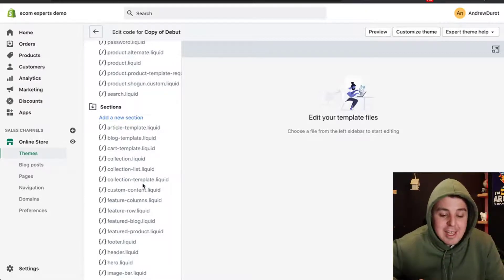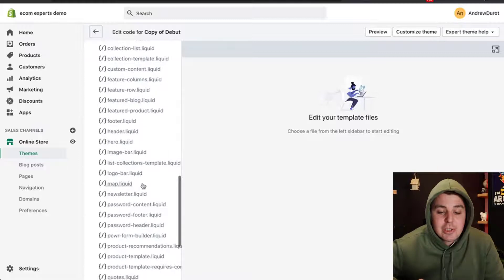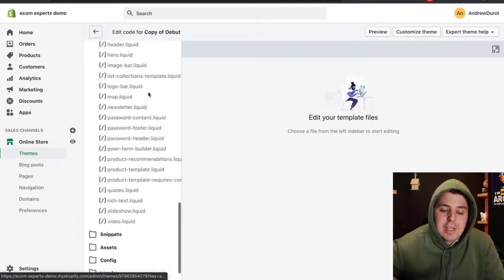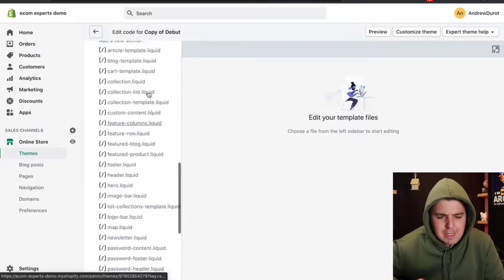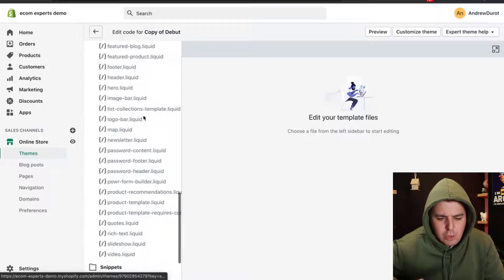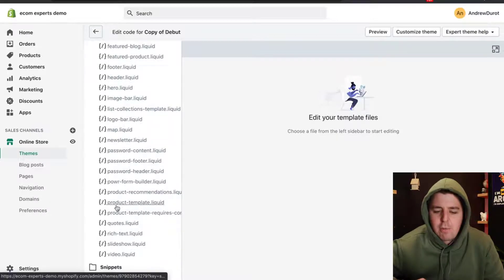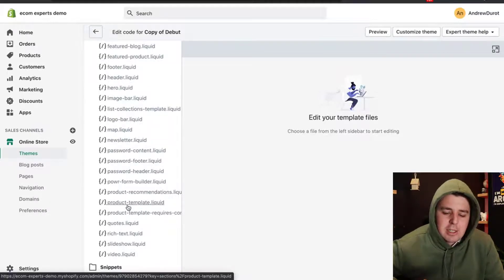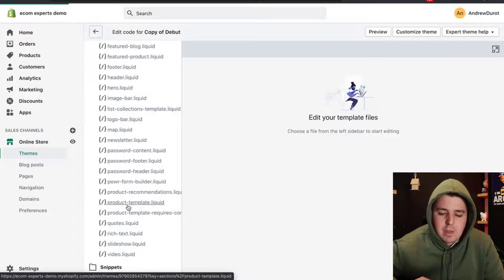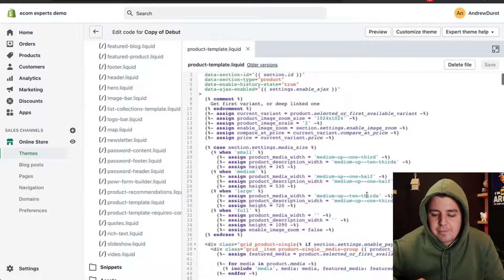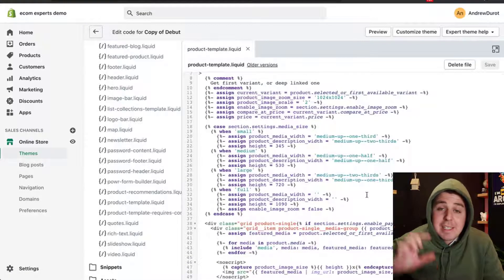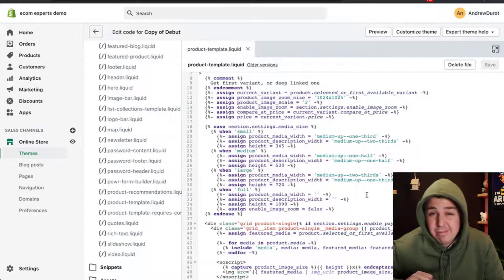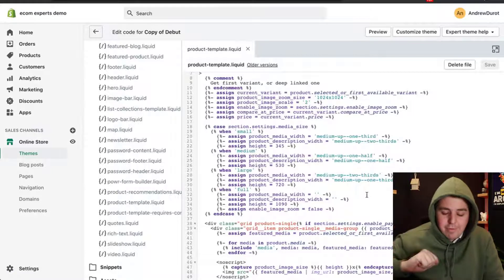In these sections right here, we're going to go into product template, which is right here, product-template.liquid. We're going to click on it. Basically this is our product page.